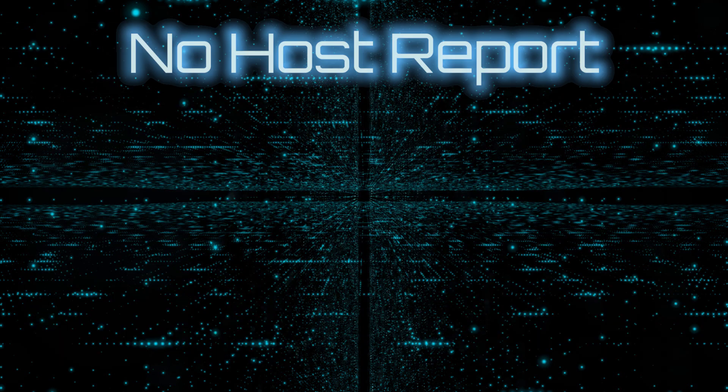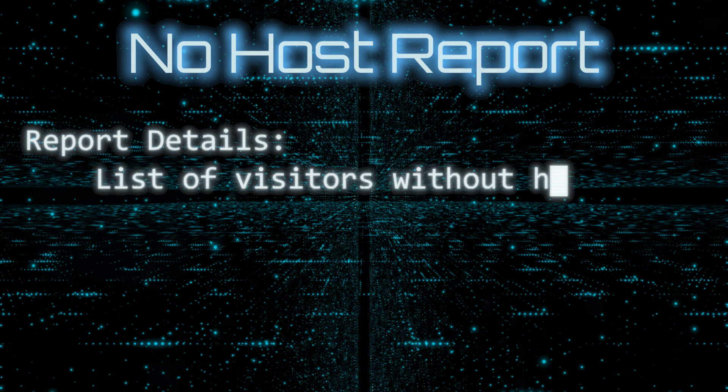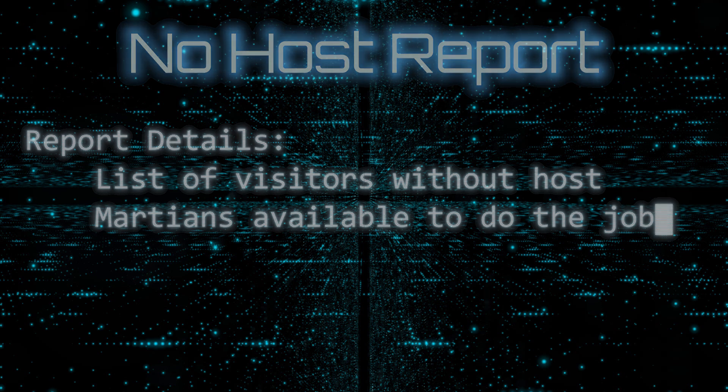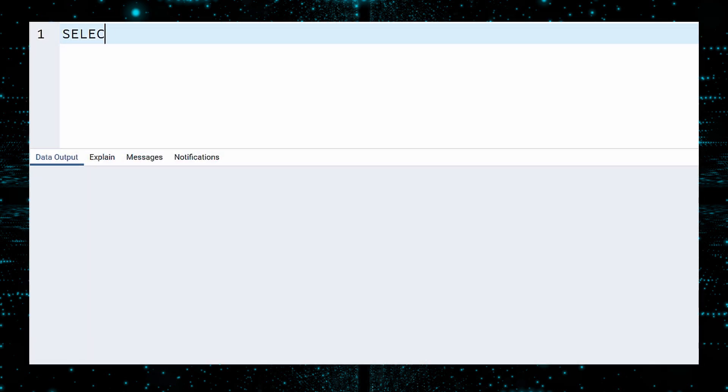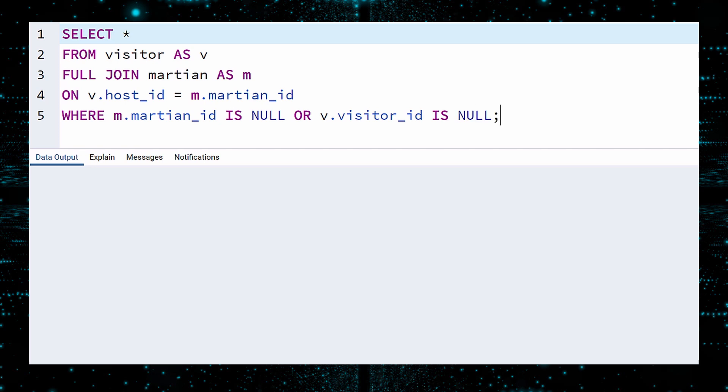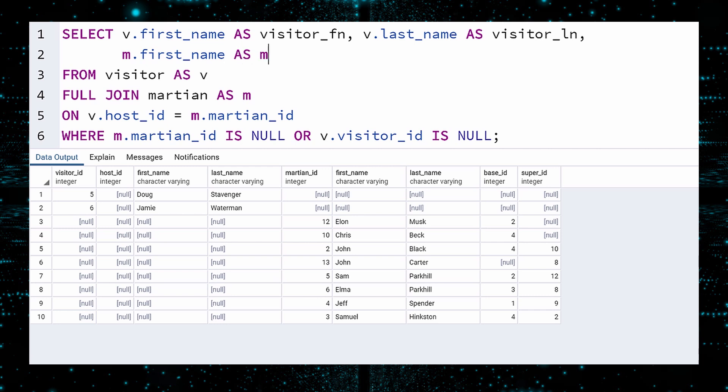Our next query is the no-host report. Every visitor to Mars should have a host, but there are some visitors without a host. We do not want a Martian to have to host more than one visitor, so we will write a query to find all visitors without a host, and all Martians who are available for the job. Select all columns from the Visitor table, which we'll call V, and do a full join on the Martian table, which we'll call M. Two rows are joined when the visitor's host ID matches the Martian ID. We use a full join because we especially want visitors without a match on the right, and Martians without a matching row in the left table. With a bit of cleverness, we can filter out people who are already paired up. We will only select rows where Martian ID is null, or the visitor ID is null. Remember, in a full join, if a row from one table does not have a match in the other, nulls are used to fill in the empty columns. Execute. Then tidy up the columns we select. We will select the names of the visitors, and the names of the available Martians. Execute.